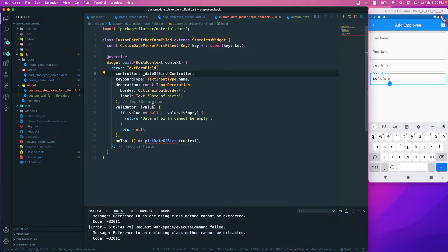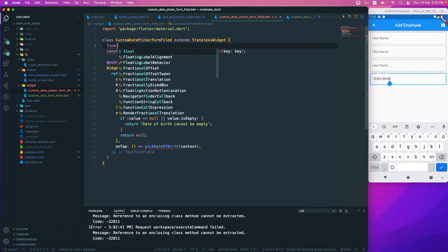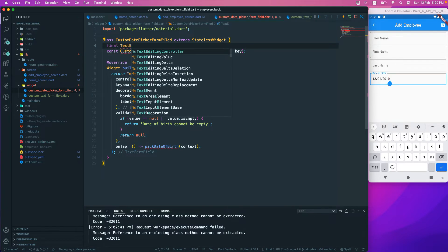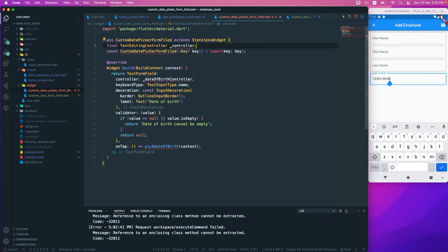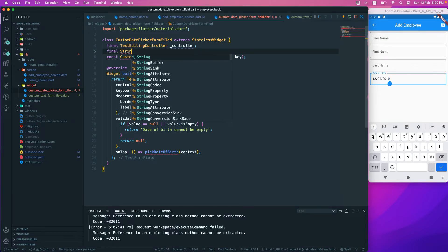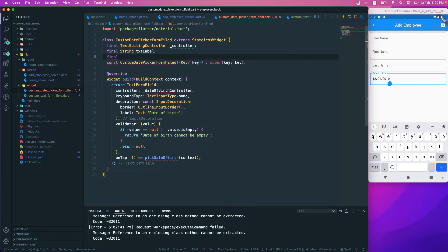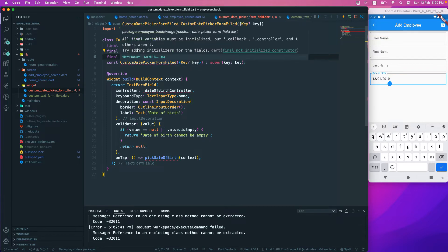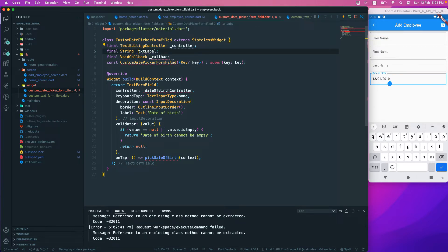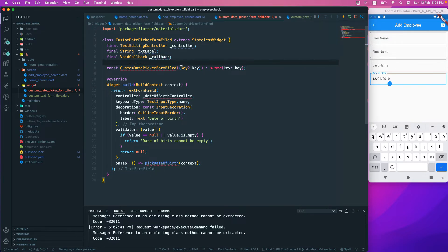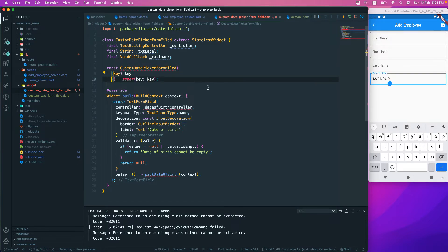We need to pass in a function, a controller, and a label. At the top, we'll declare a `final TextEditingController` for the controller, a `final String` for the label (`_txtLabel`), and a `final VoidCallback` for the callback. We'll also make these private fields.